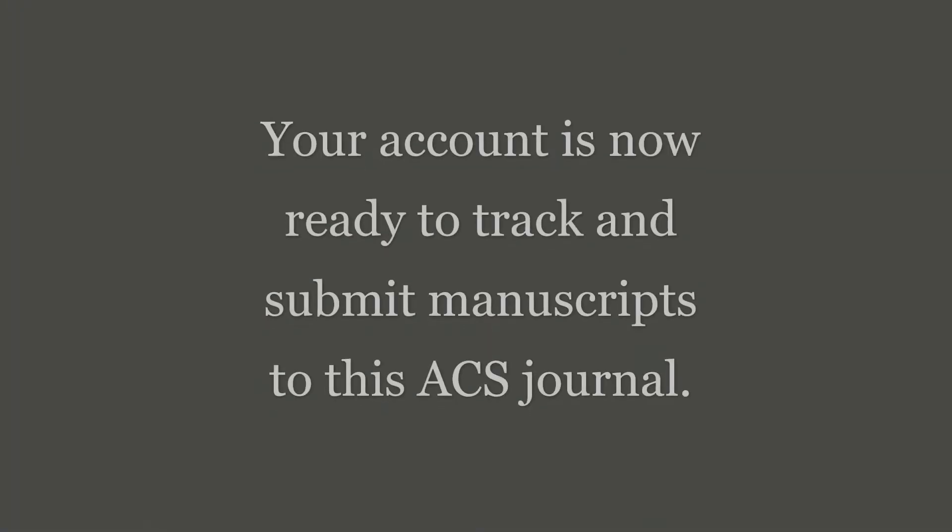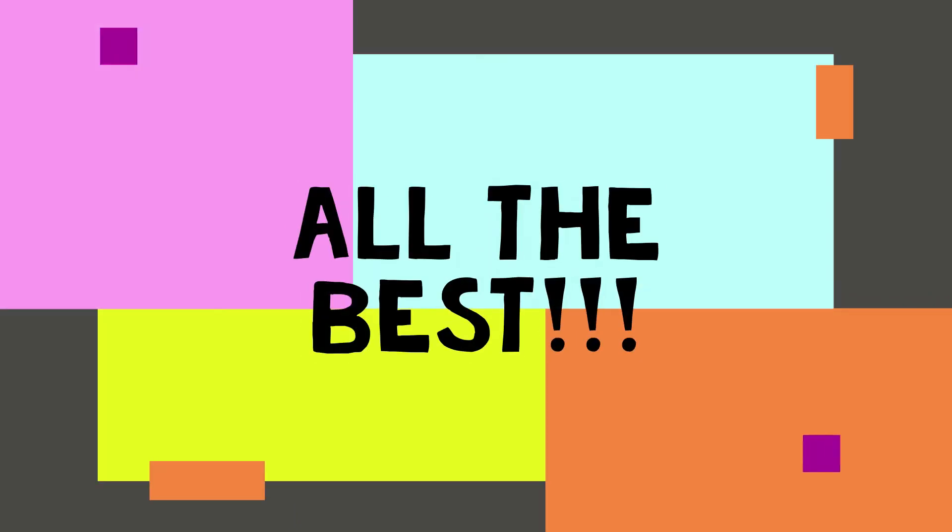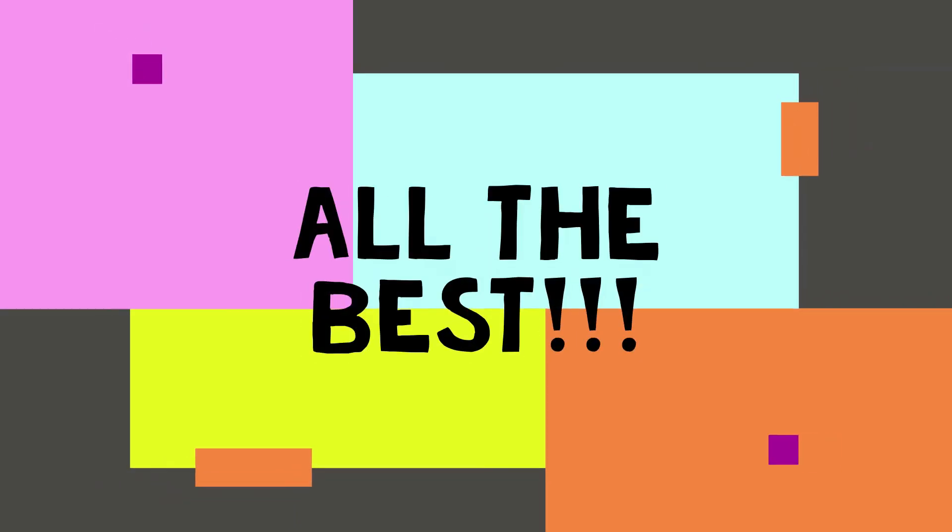If you need to create an author account in other publishers' journals, look for the links in the description. Thank you, and all the best.